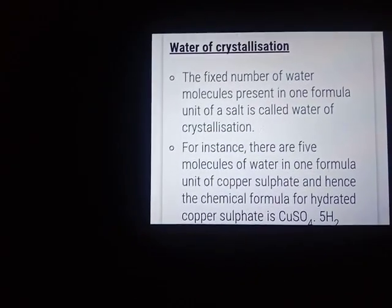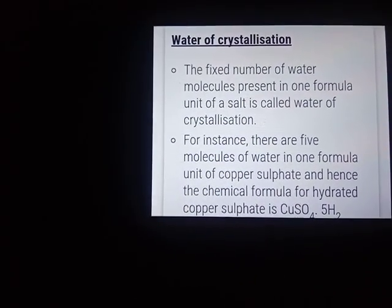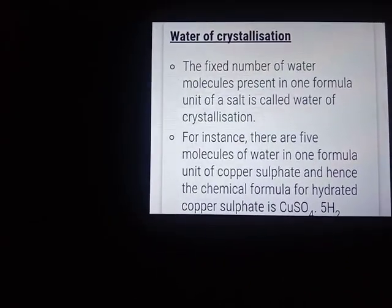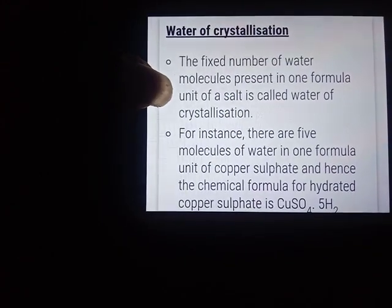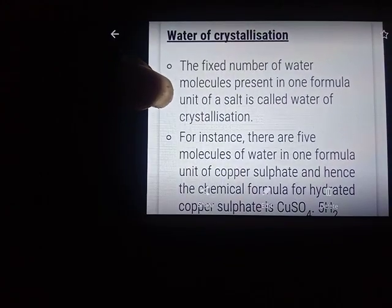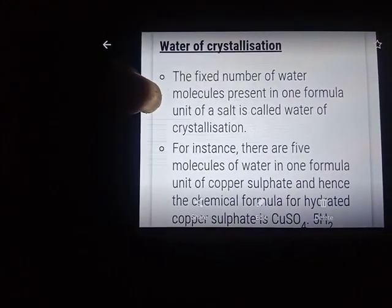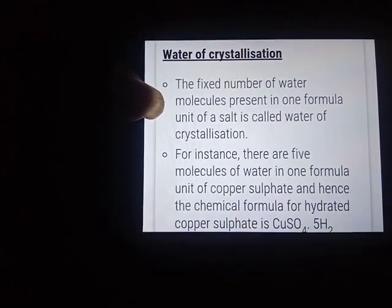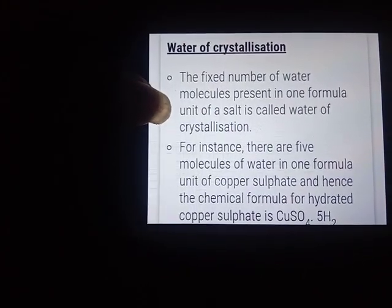Good morning children. Next we will see water of crystallization. What is water of crystallization? The fixed number of water molecules present in one formula unit of a salt is called water of crystallization.